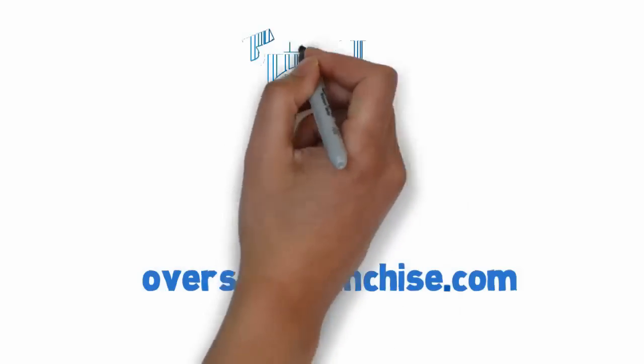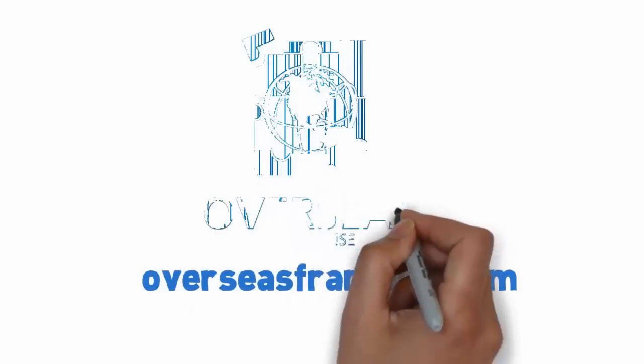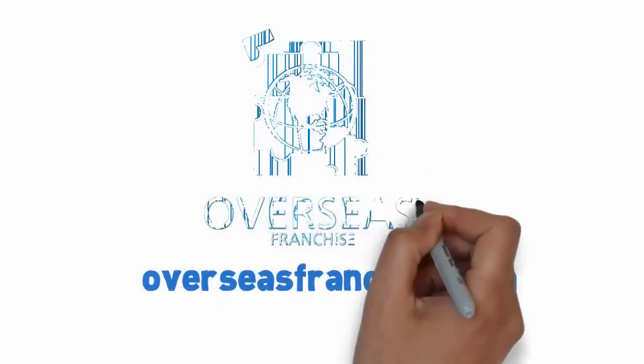Visit us at OverseasFranchise.com to create a new life for yourself today.